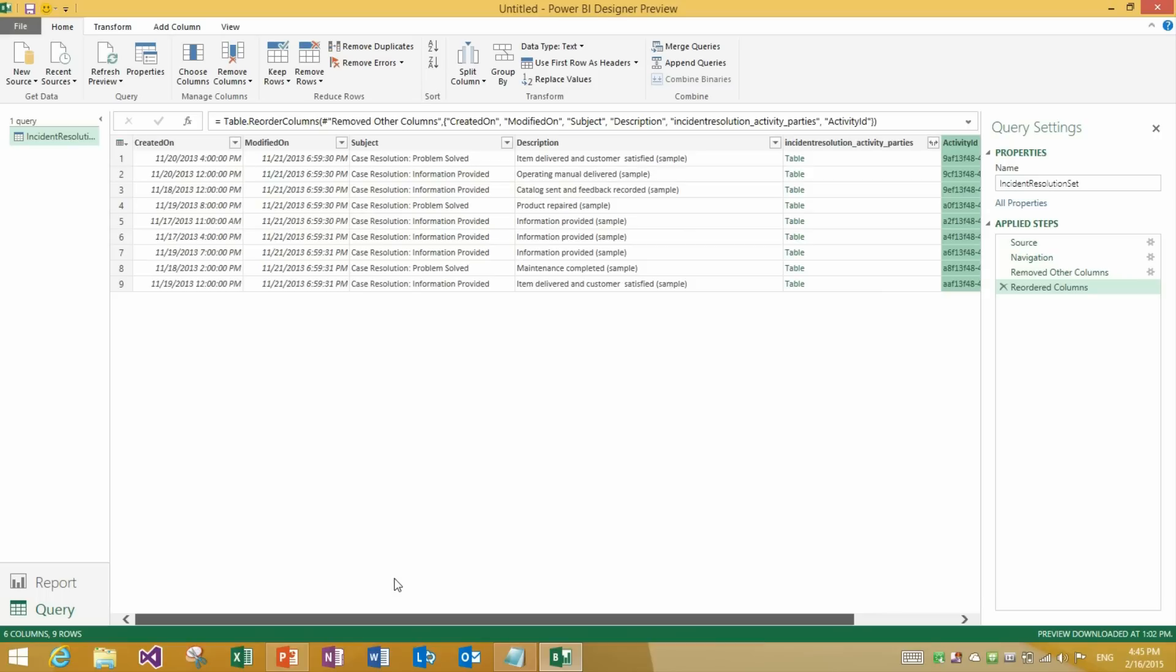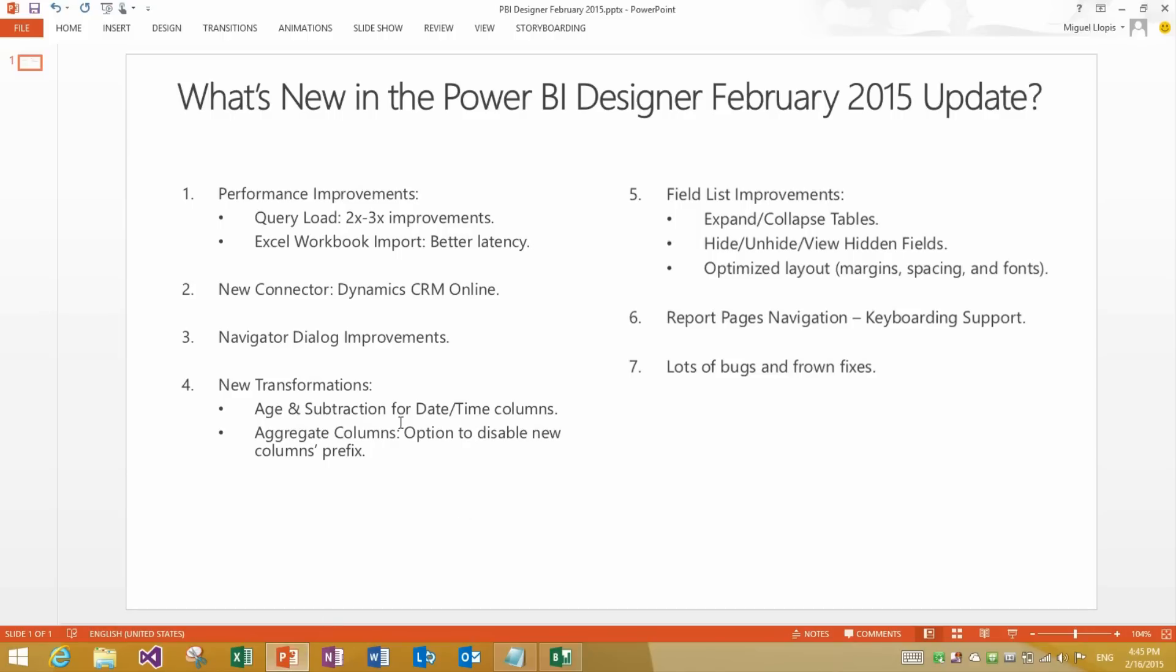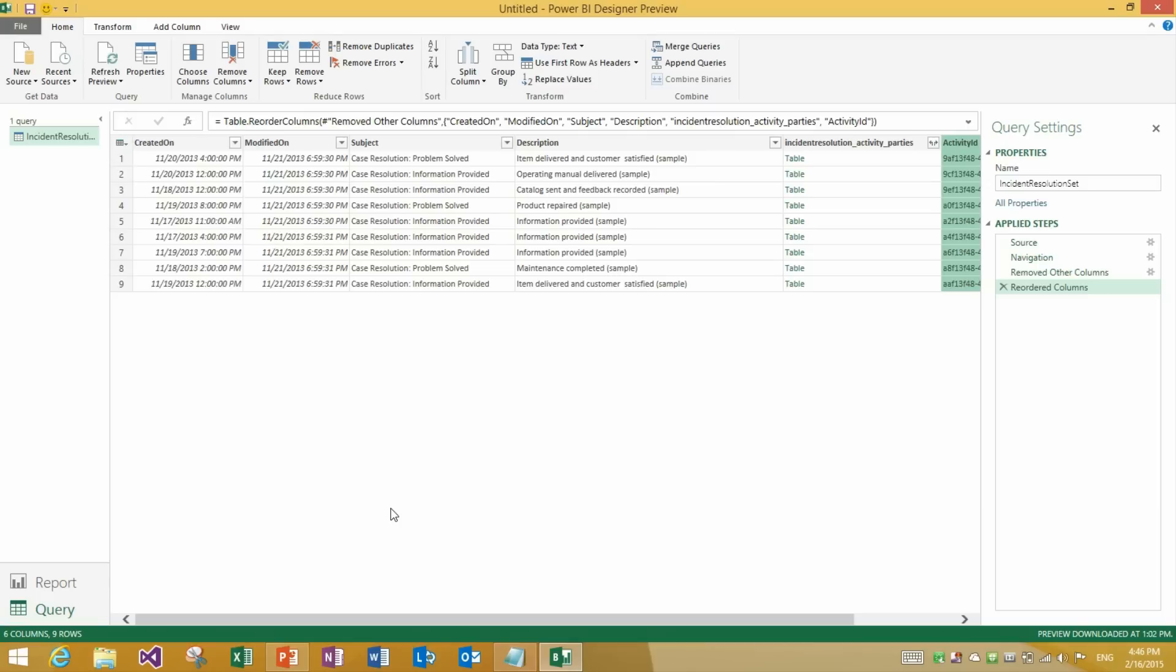Alright so now we are ready to take a look at the next group of improvements in this release. Number 4 here on the list. We have added a couple new transformations. The first group are two new transformations for date time columns. Which will let us calculate the age. And also do subtraction between those two date time columns.